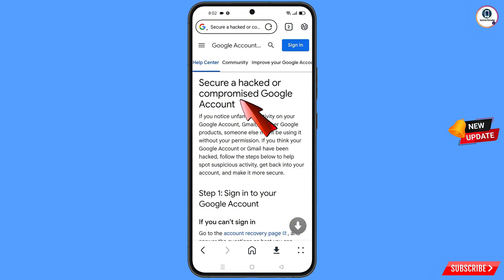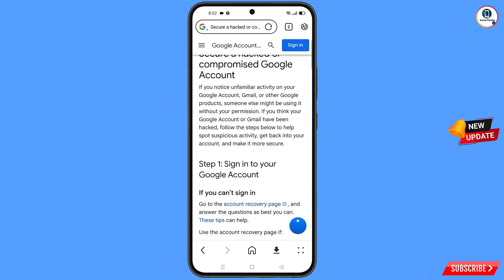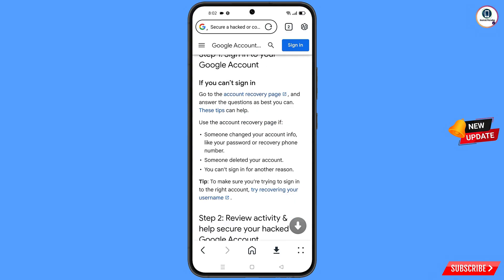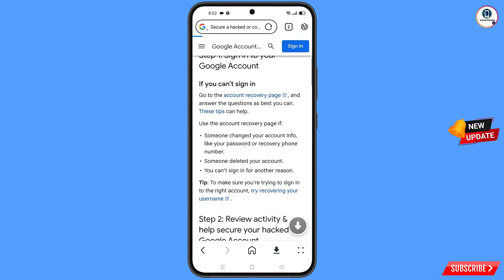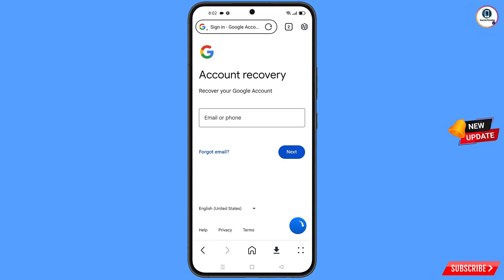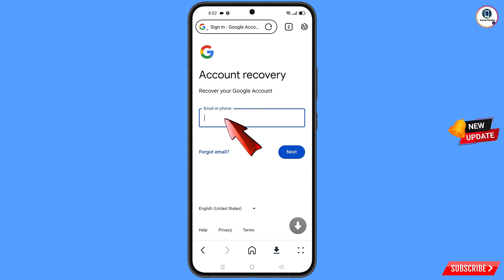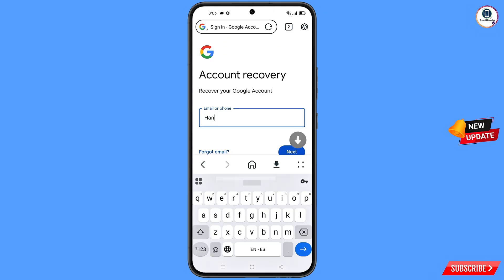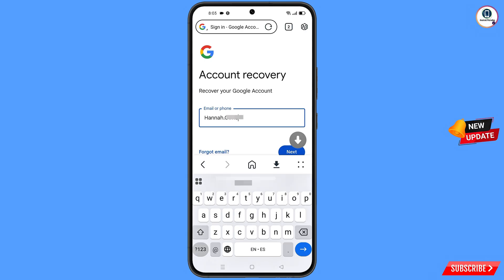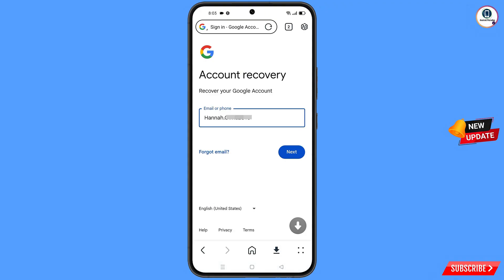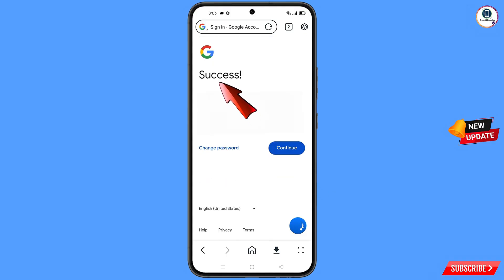You will land on the secure a hacked or compromised Google account page. Scroll down and find the option: if you can't sign in — go to the account recovery page — tap on it. You will land on the account recovery page. Enter the Gmail account that you want to recover, tap on next, and a success option will appear.